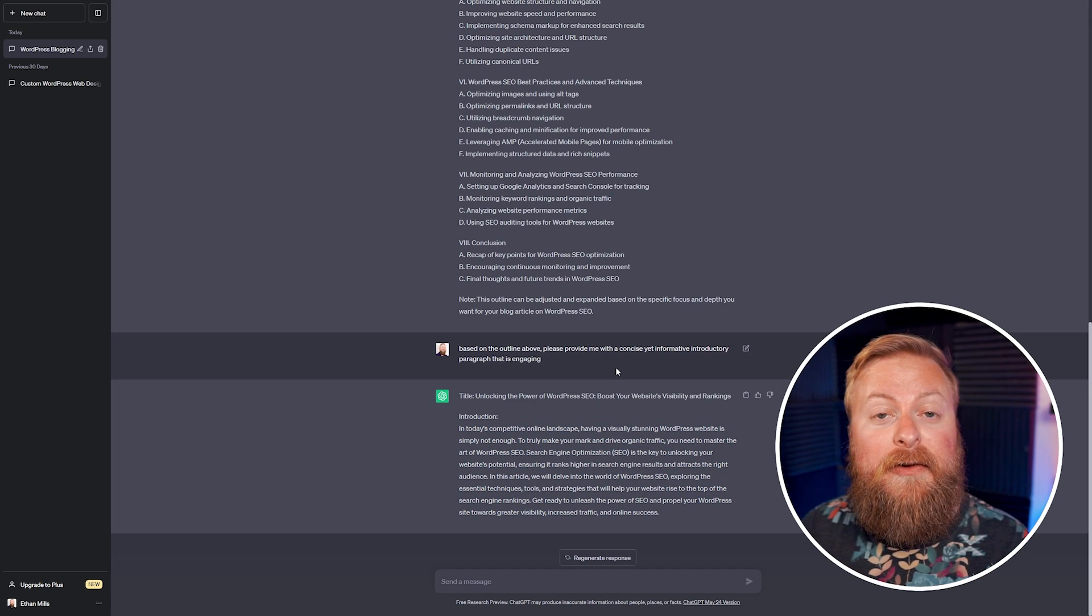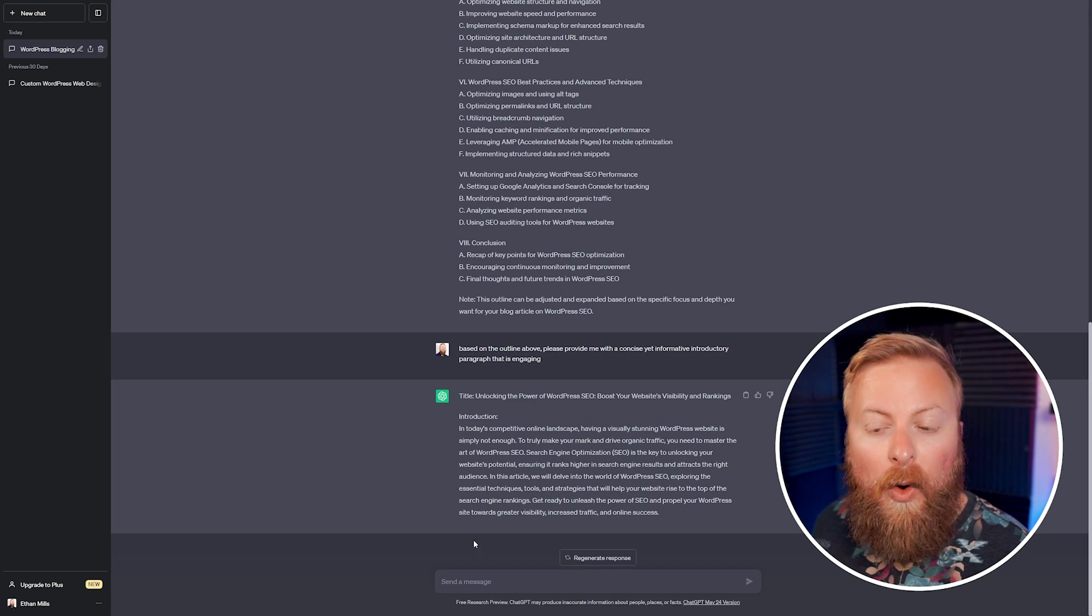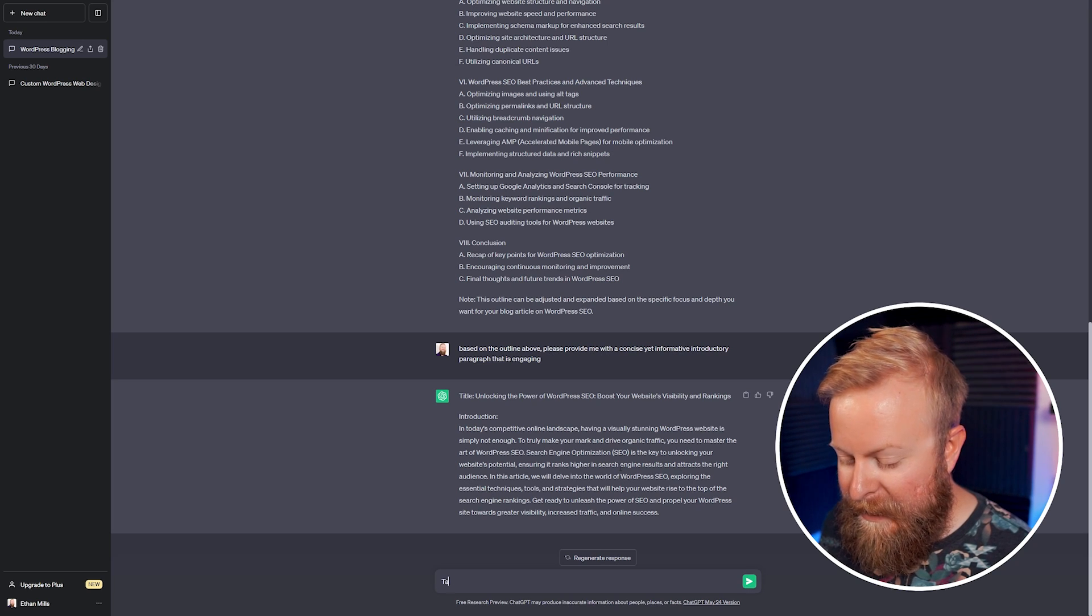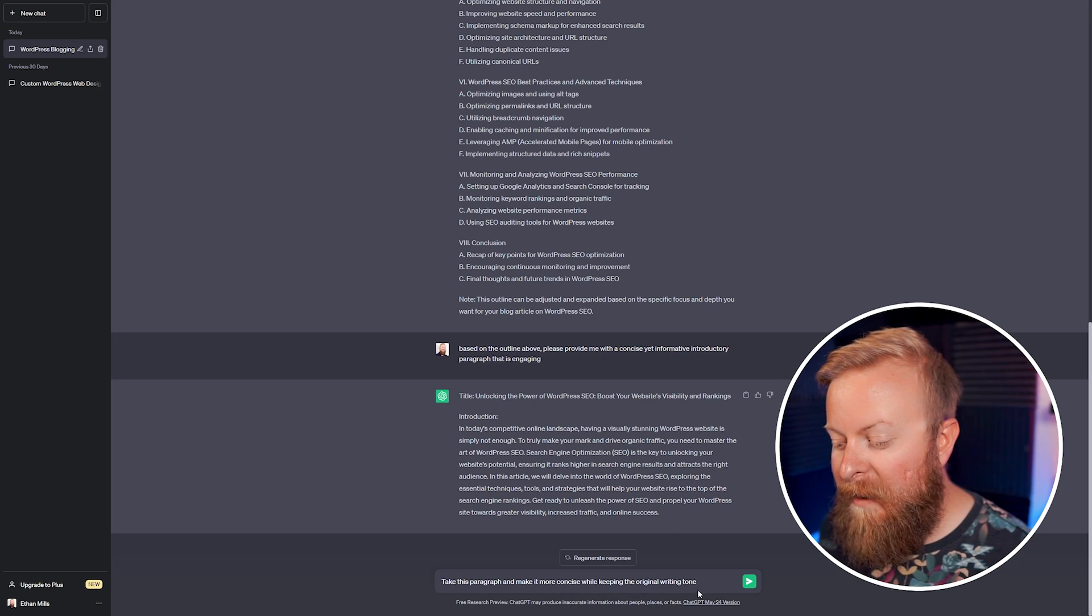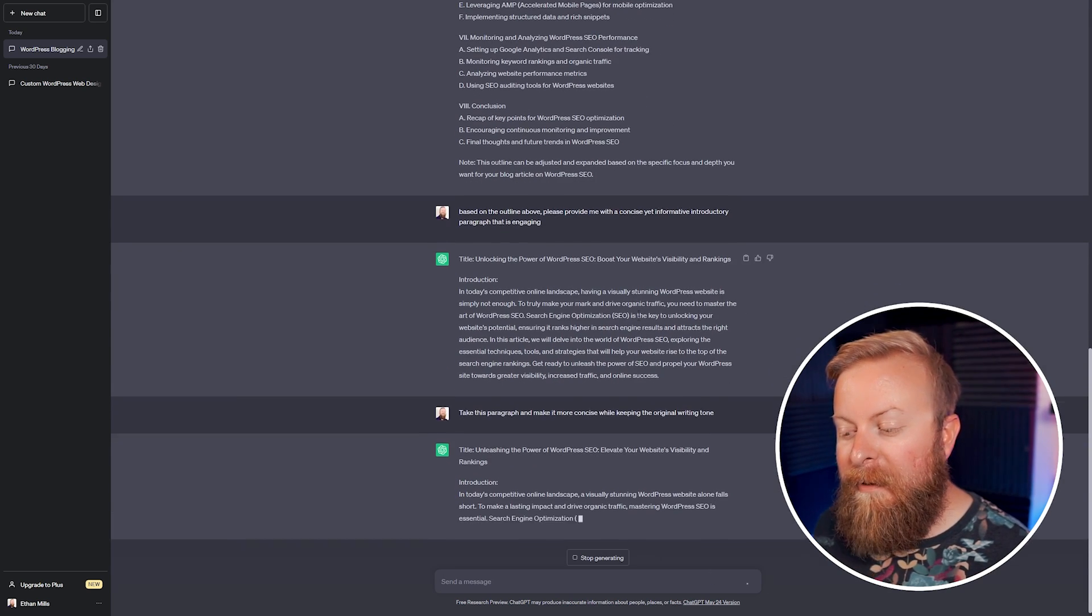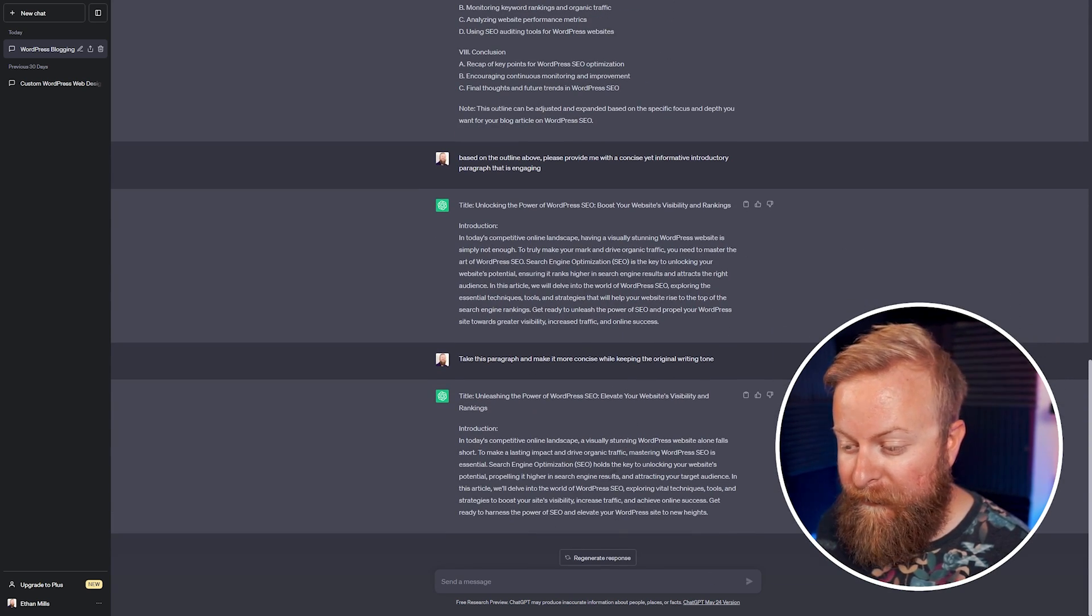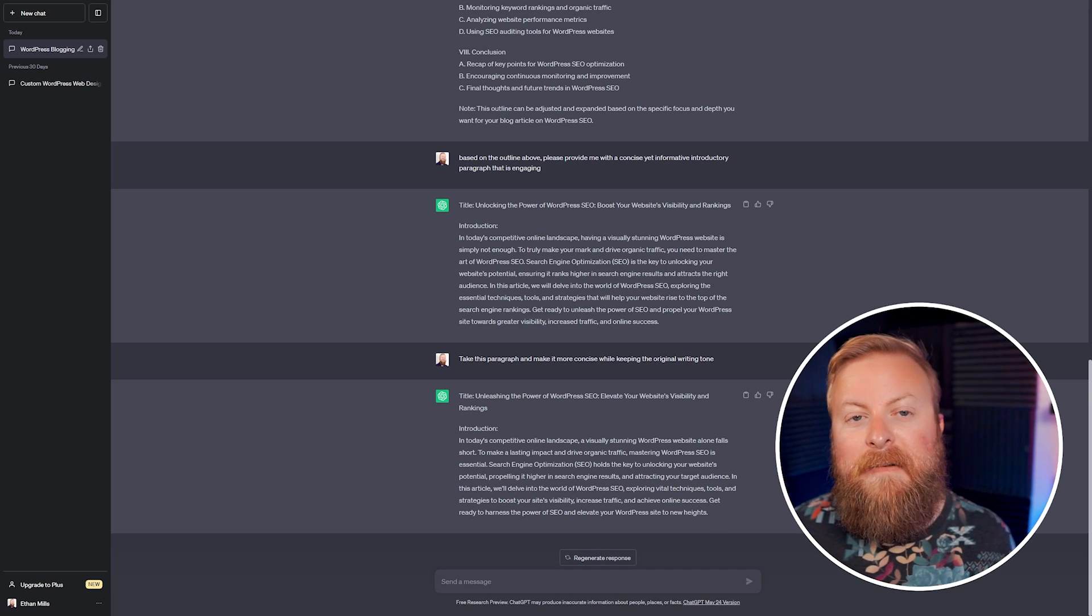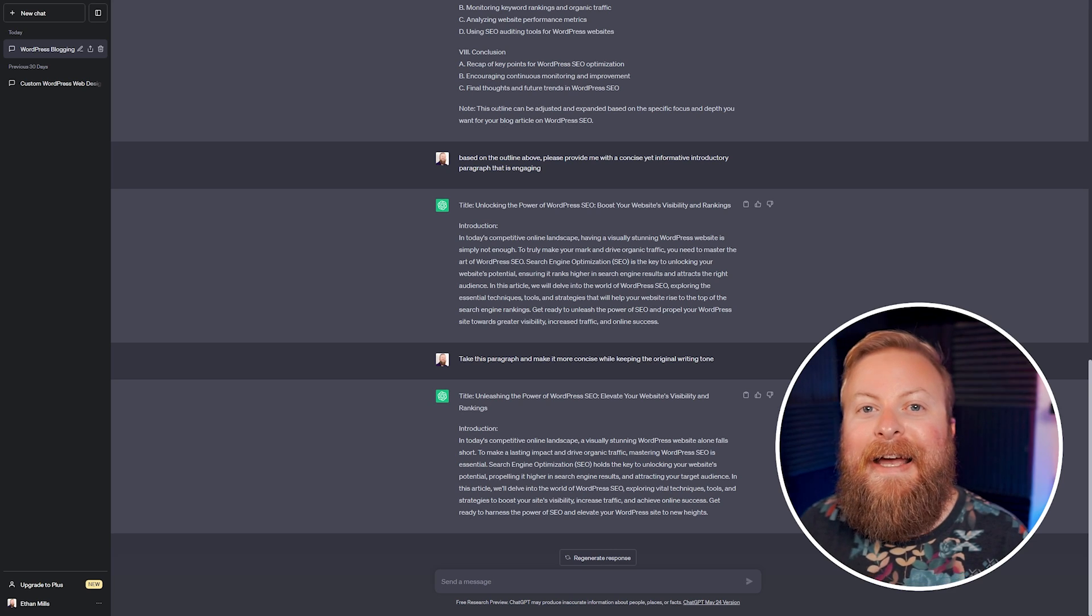Number three, something you can use ChatGPT for is proofreading and editing your work. So what we can do is we can use this paragraph that we already have. We can say, take this paragraph and make it more concise while keeping the original writing tone. And now we can generate this. We'll take the paragraph that we already have and kind of do what we want it to. And you can see that it just edited quite a little bit for us. So those are some of the more general basic things that you can use with ChatGPT.